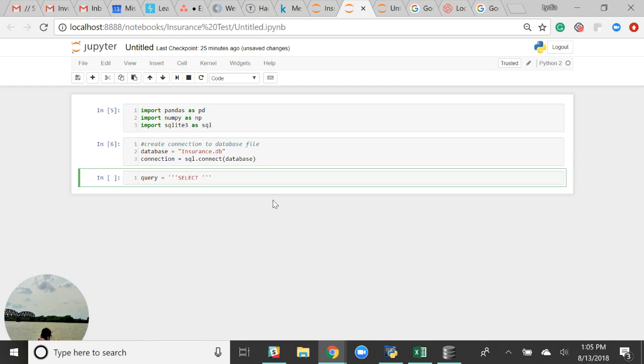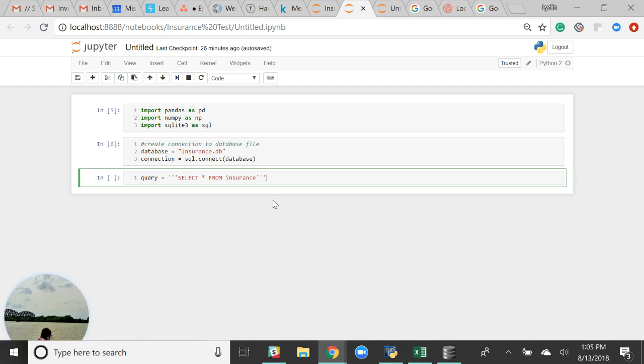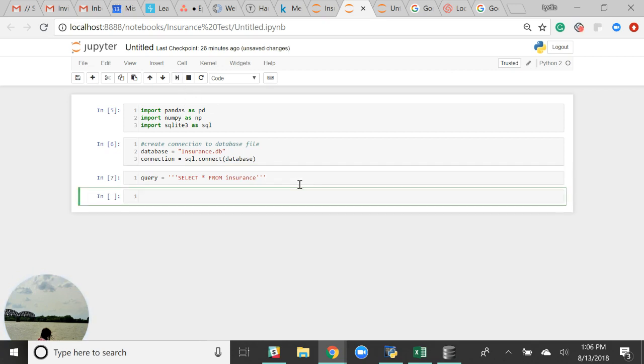We can select everything from insurance. Insurance is the table name, which is usually just the name of the actual CSV file in Excel. With DB Browser, you can upload multiple CSVs so that you have lots of tables. If you wanted to do a SQL join, that is totally possible.